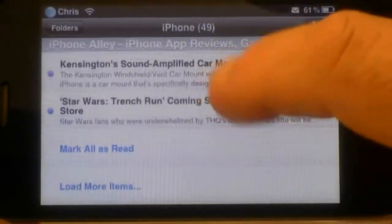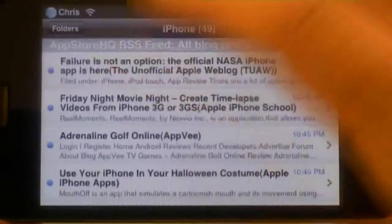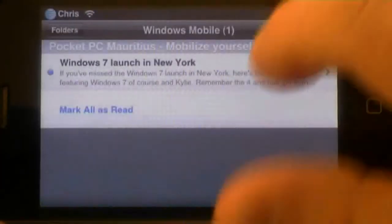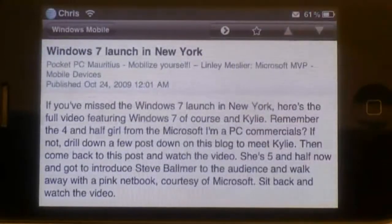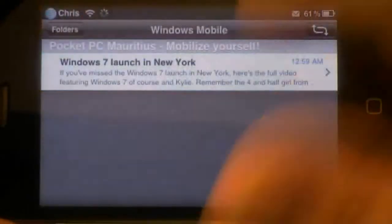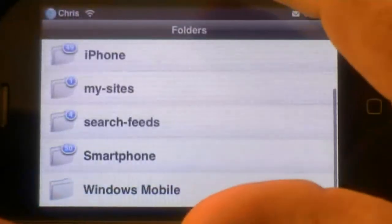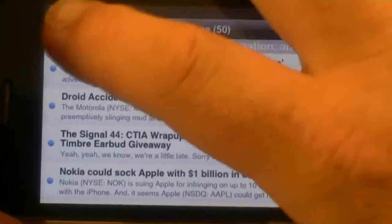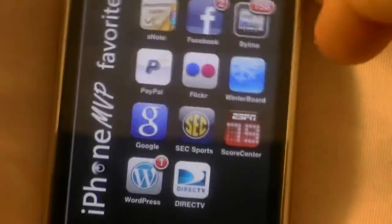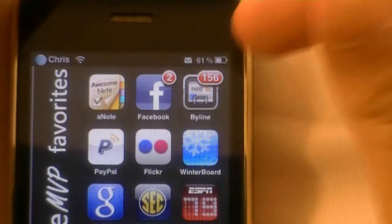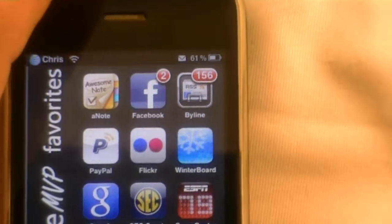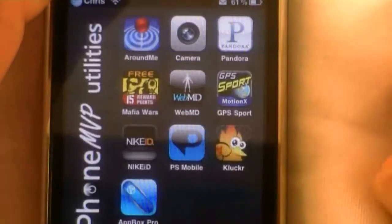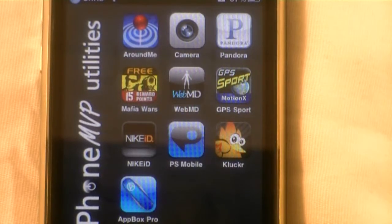If you ever lose that URL you can go to Mobility Sites channel page and I've got a link to it there. So anyway, it's very simple and to the point — it's a really good reader. I did order a Barnes & Noble Nook though, but it's for my wife, don't tell her. This is a pretty neat little reader and it costs $1.99, it's called Byline. You can see there are little indicators showing how many unreads I've got. My name is Chris from iPhoneMVP.com, thanks for watching.